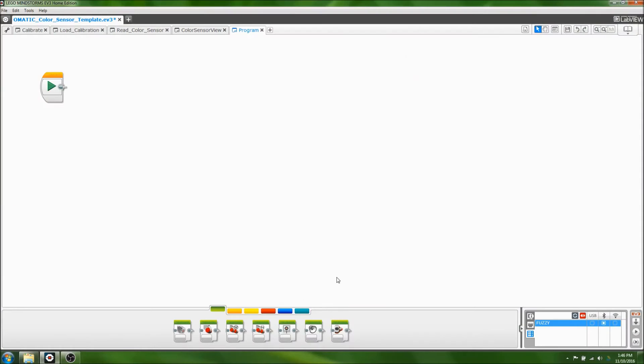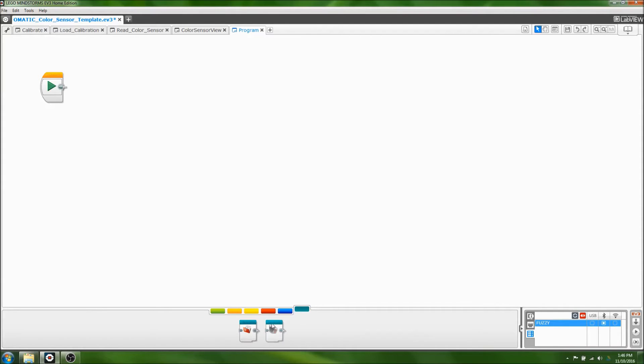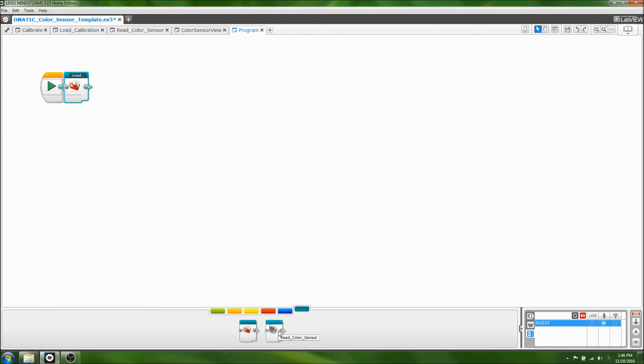Making a program with our custom calibration software is easy. All you need to do is click on the Teal My Blocks tab and drag in the Load Calibration block. Once you've done that, you can use the teal read color sensor block, just like you would use the usual yellow read color sensor block.